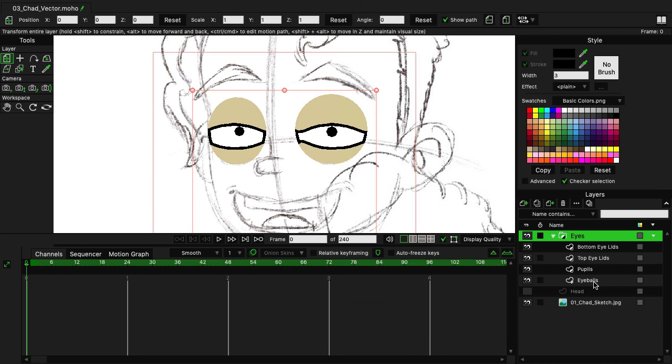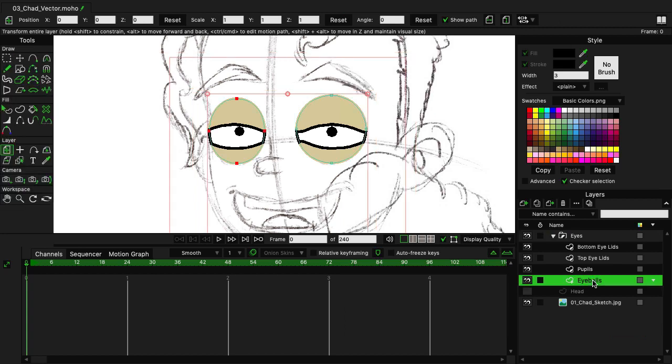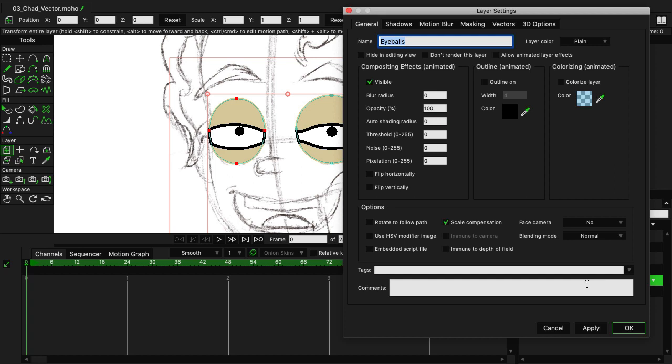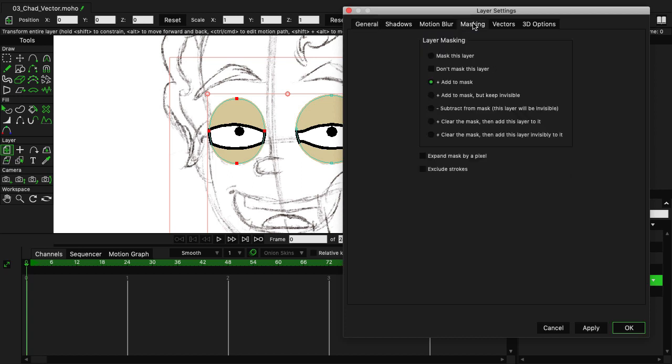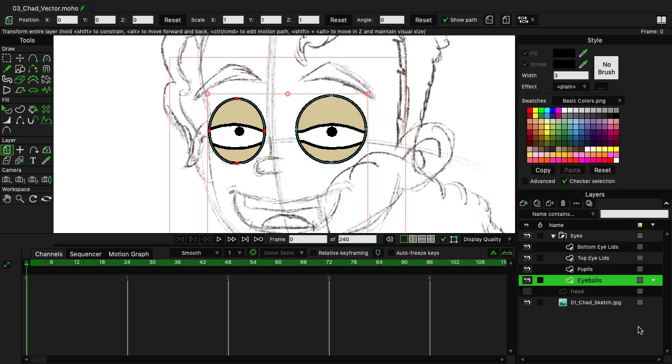There's only one small problem, and that is we don't have stroke lines for this mask. But luckily, that's easy to correct inside of Moho. Just double-click on eyeballs to go inside the layer settings, and then go to Masking. And here, at the bottom, you'll see we have Exclude Strokes. Just click on that, and then click OK, and the strokes are now back in place, and everything is looking good.